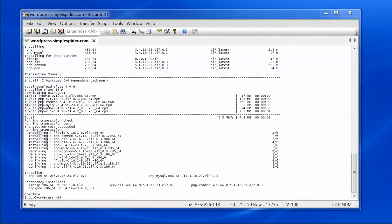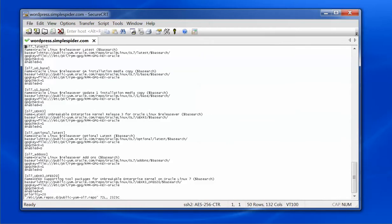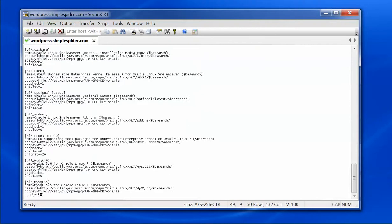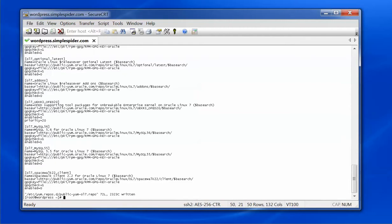Before I can install MySQL, because I'm using Oracle Linux, I need to go into the YUM repository and configure it to allow me to download MySQL. I'm going to edit /etc/yum.repos.d/public-yum-oel7.repo. I can see the latest version is already enabled. I'll slide down to MySQL, enable the repository for MySQL 5.6 by setting the enabled flag to 1, then save and exit.